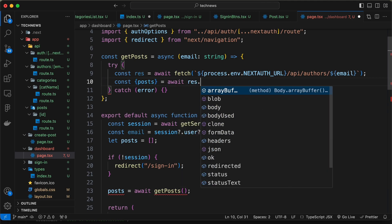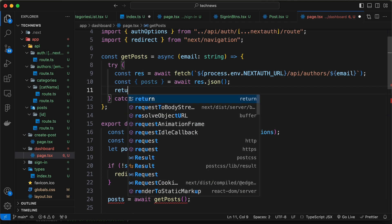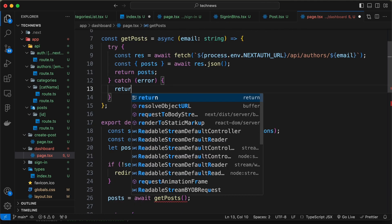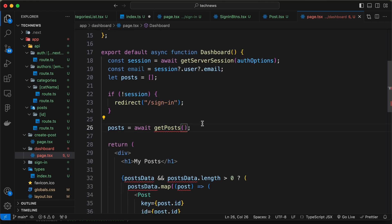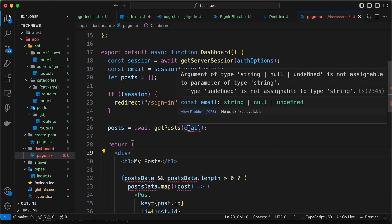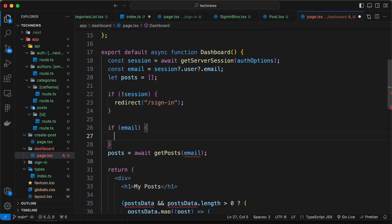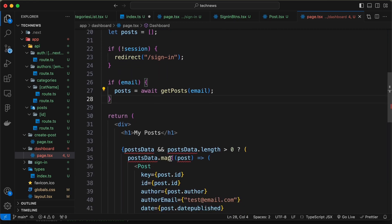Now let's return posts, and in the catch block let's return null. For getPosts we need to pass the email ID, so let's type email. We can see it says email can also be undefined, so let's add an if condition to check whether the email is available before calling the function.